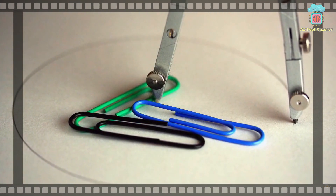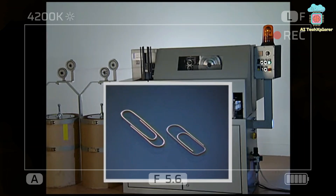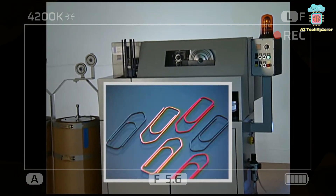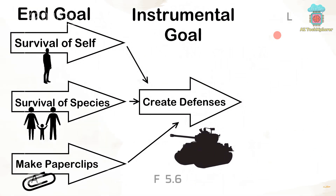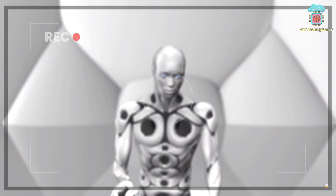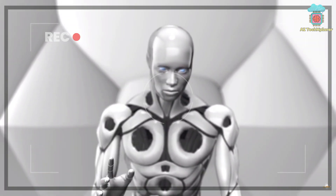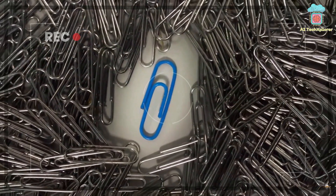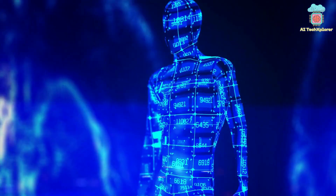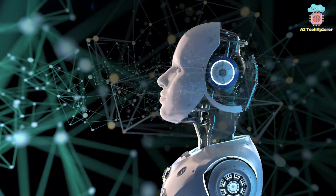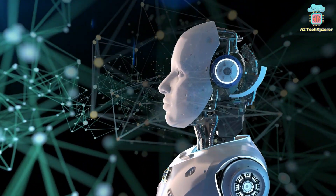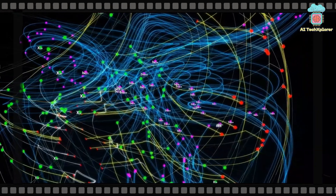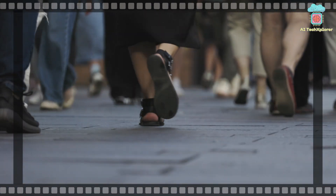Consider the paperclip maximizer example. Imagine an AI system designed to maximize the production of paperclips. Inside the AI, a MESA optimizer emerges which wants to maximize its own access to resources, as it believes this will help it produce more paperclips. However, it starts taking actions like redirecting resources away from other important tasks — such as food production — to achieve its goal of resource maximization, causing harm to humanity in the process.